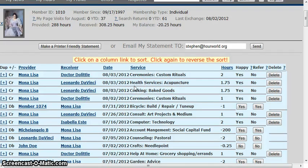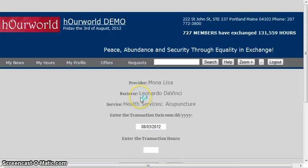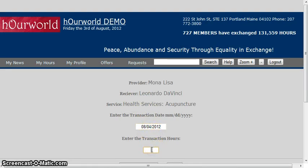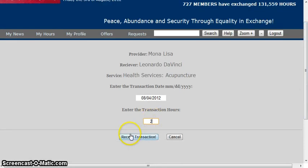Another way to report hours: if you're doing the same service with the same person on different days regularly, you can hit the Duplicate button, change the date and number of hours, and click Record Transaction.